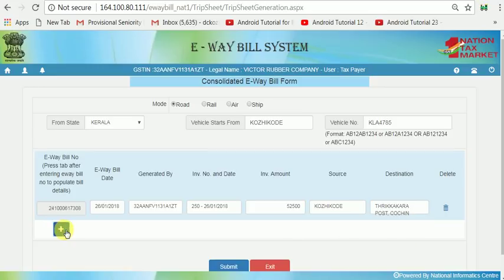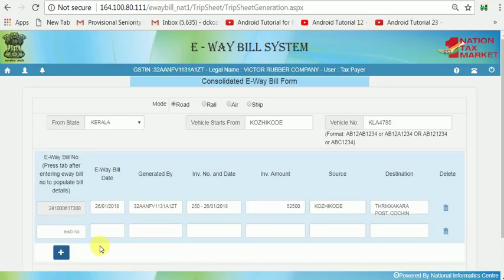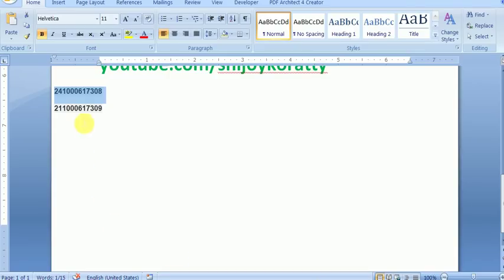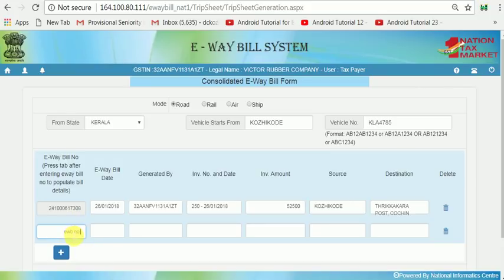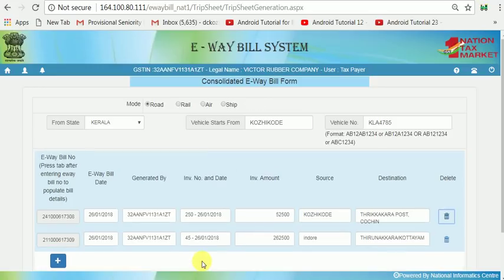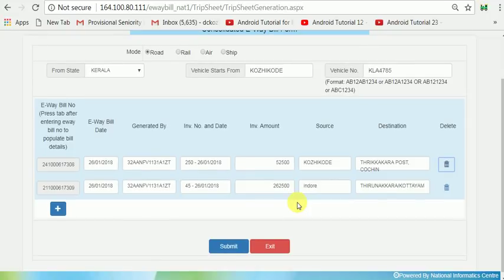Then all the data will be automatically filled. Again, I click the plus button to add the second E-Way Bill number. I paste or type that E-Way Bill number here, and press the Tab key on your keyboard — just click Tab key. Then all the data has been filled.